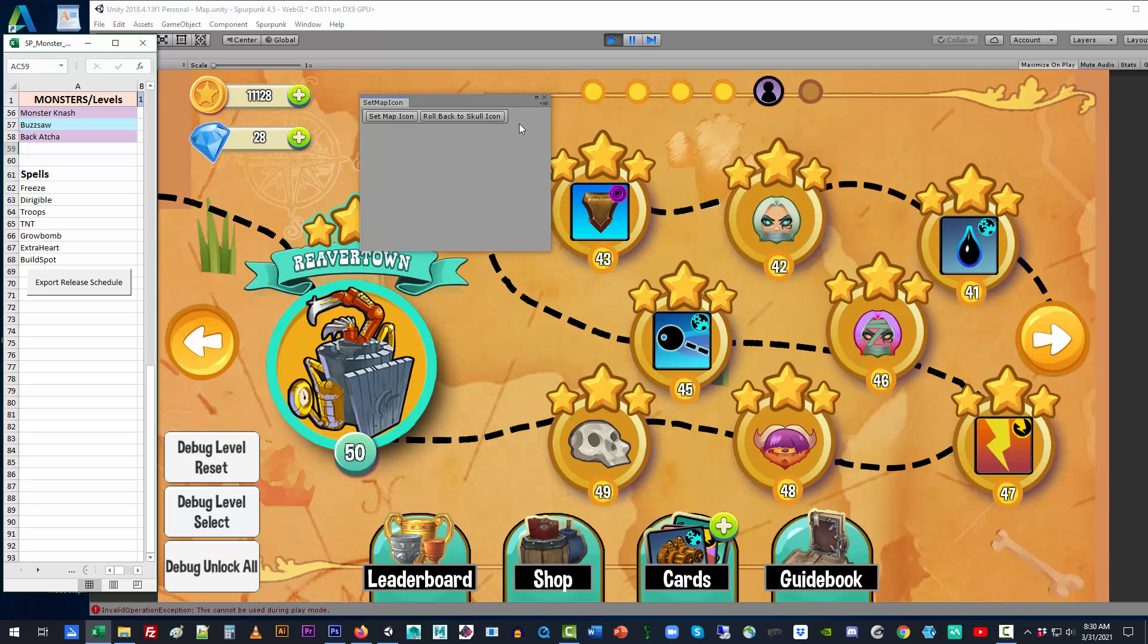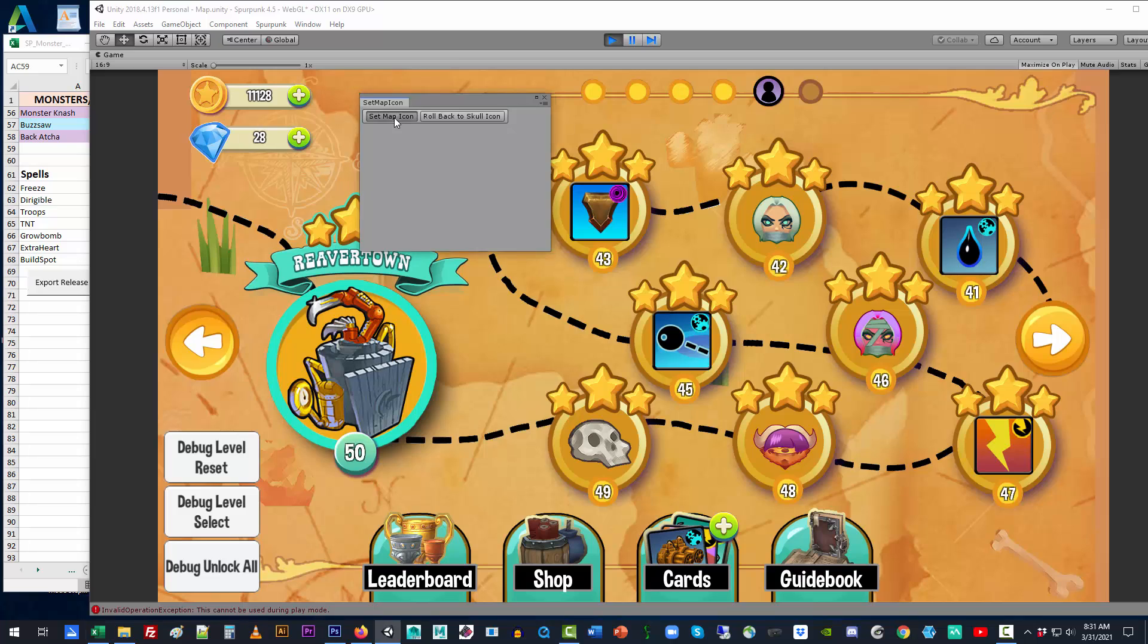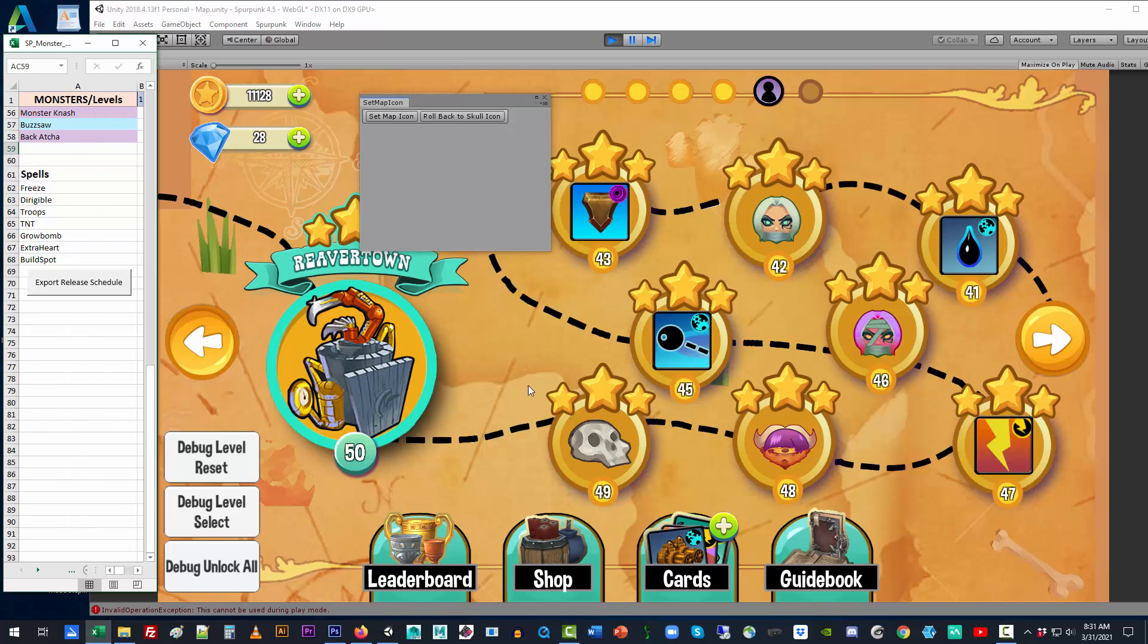So, that needs to happen if we are to align to any changes from the monster.xml sheet. You need to make sure to come up here to Spurpunk and bring up the set map icon drop down and set the map icon to the current alignment of information about these different cards.